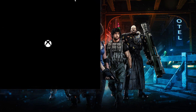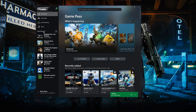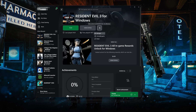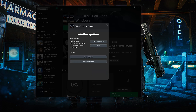Open your Xbox app, select Resident Evil 3, click on the three dots, select Manage, open the Files tab, and click on Check for Updates. This will check for updates in case there's a new update that will resolve your issue.